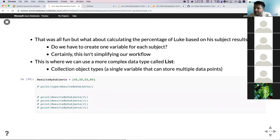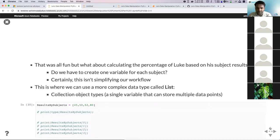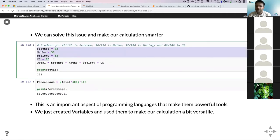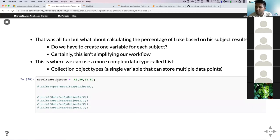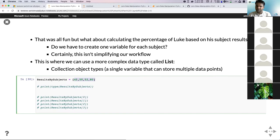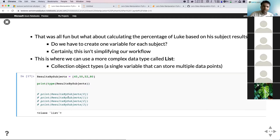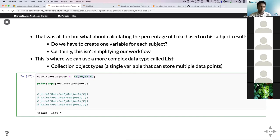Now we can deal with different numbers. We have different variables of type integer, but it would make more sense to combine all of them into a single value in a single data type. If there's a collection of different data types that makes sense to have as a single unit, you can use something called a list. A list data type is a collection of different objects or data types. In this case, you can create a list of marks for a student.